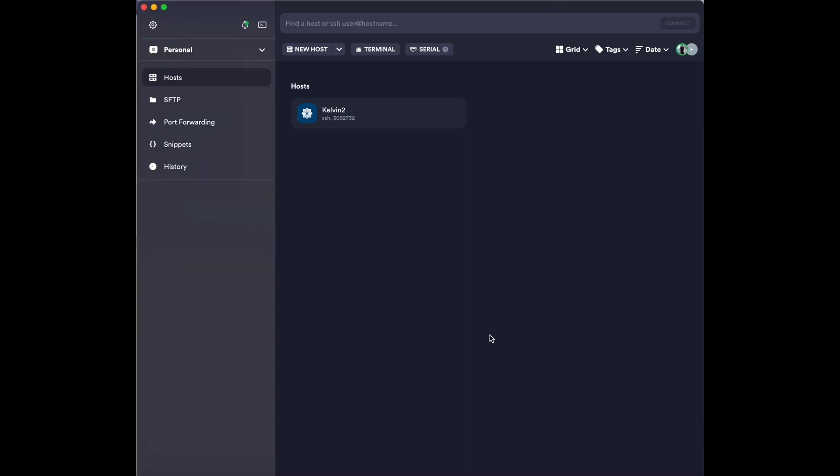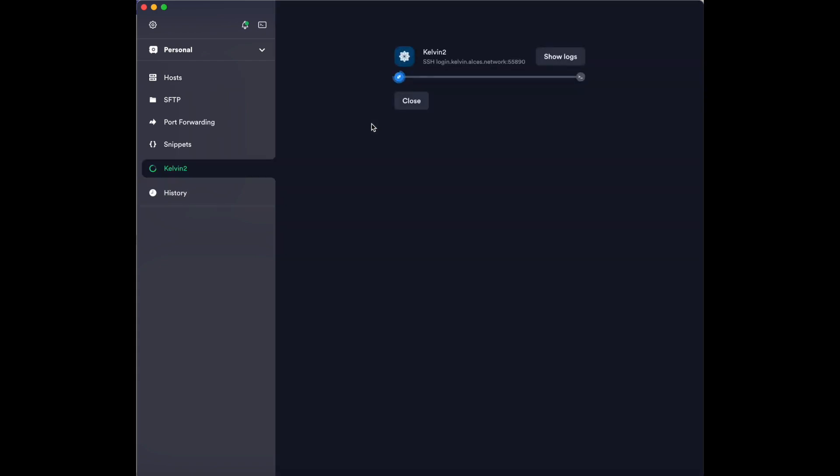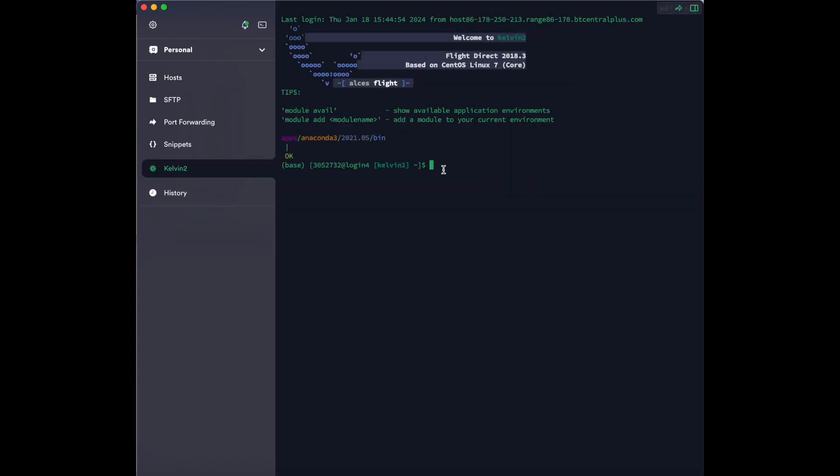To set up multi-factor authentication, you will firstly have to log into Kelvin2. Once you have logged into Kelvin2, you should then run the following command: /opt/flight/bin/flight MFA generate.